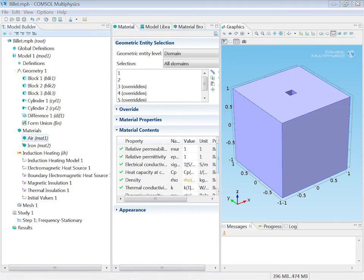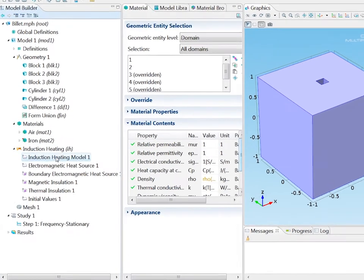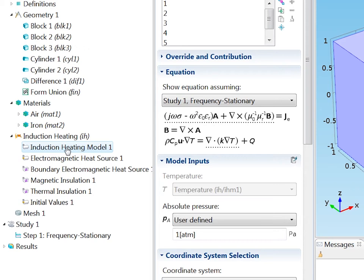It is time to set up the details of the physics. By looking under the induction heating node I find the induction heating model. That is the main equation model for the induction heating interface. It has both the frequency domain magnetic fields equation for the magnetic vector potential and the stationary heat equation.